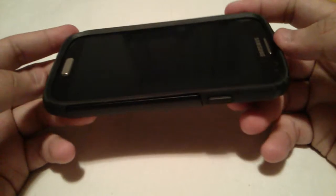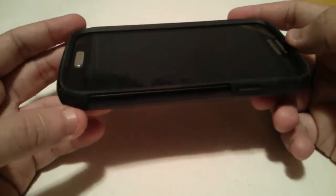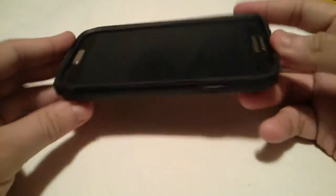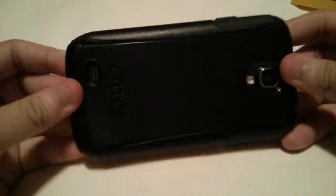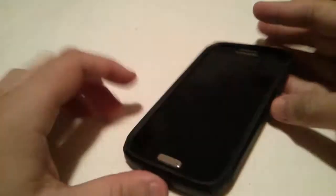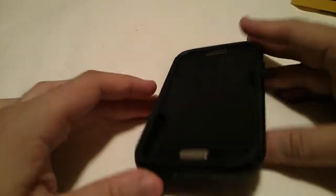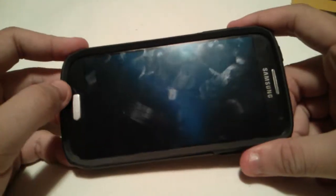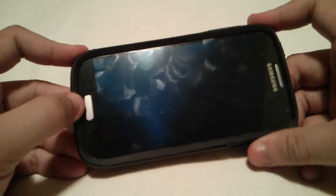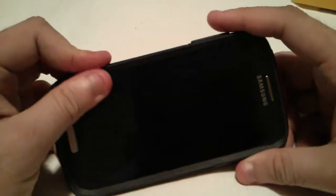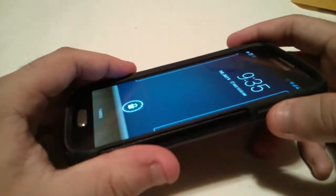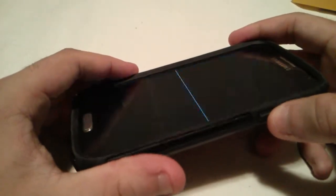You can get this anywhere for about $35. It's a pretty good case. I highly recommend it because there's lifetime warranty behind it through Otterbox. So, if something ever happens, just email them and they'll send you a brand new one.